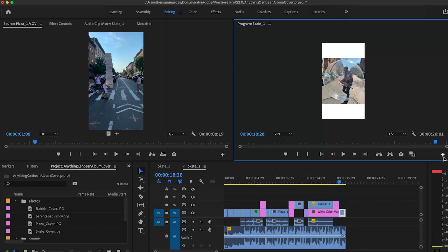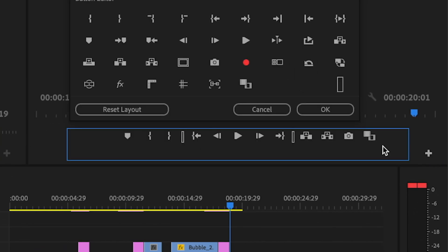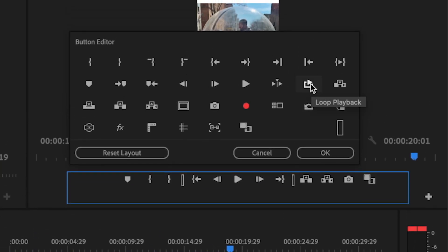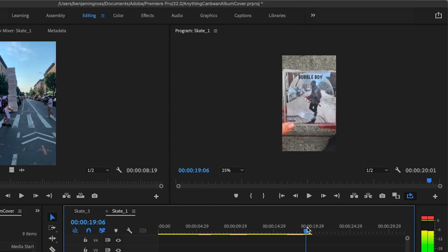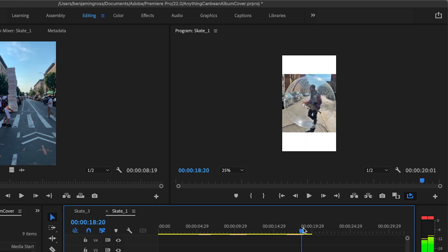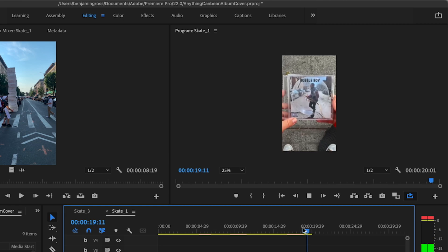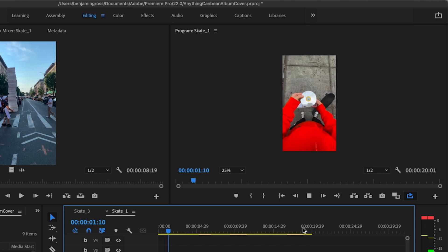Playing the album through — and then one of my favorite features is to go to this button editor right here and add in the loop playback button. You can do that by dragging it right there. Now I'm gonna click this, and because I have it clicked, it'll loop straight to the beginning.